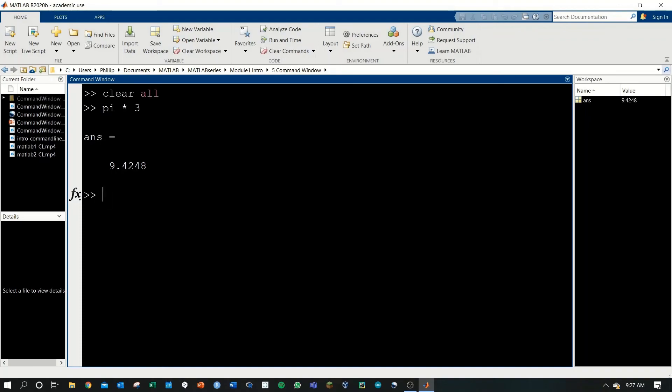You can do exponents. 3, caret, 2, to get 9.